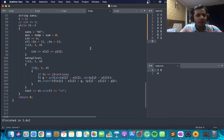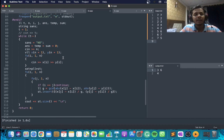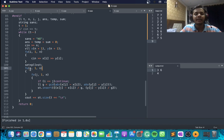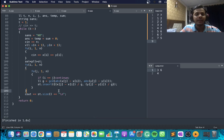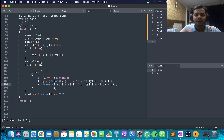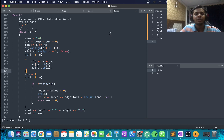Looking at the code: I take input of X and Y coordinates, declare a set of pairs, then loop over all pairs i≠j. For each pair I calculate G as GCD of |x_i−x_j| and |y_i−y_j|, then insert the pair (|y_i−y_j|/G, |x_i−x_j|/G) into the set. Finally I output the size of the set. That's the solution for problem D.